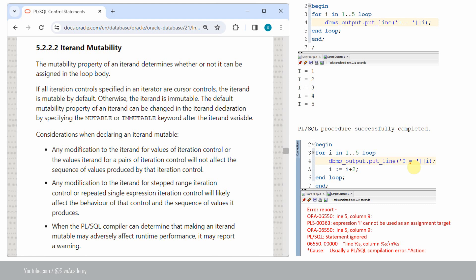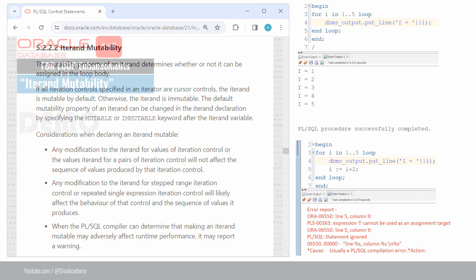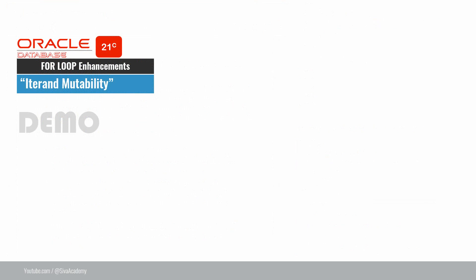However, starting from 21c onwards, we have a keyword called mutable. By specifying the keyword mutable as part of the loop variable, we can change the value of this variable. The default is immutable — even if you are not specifying anything, or even if you specify the keyword immutable, the value of the variable cannot be changed. Now let us see a small demo in 21c to understand how to use this mutability keyword.